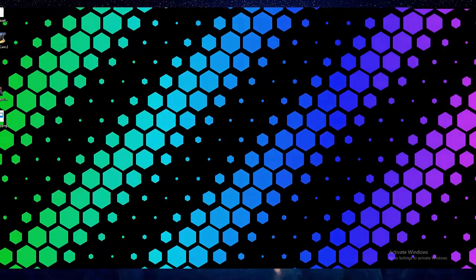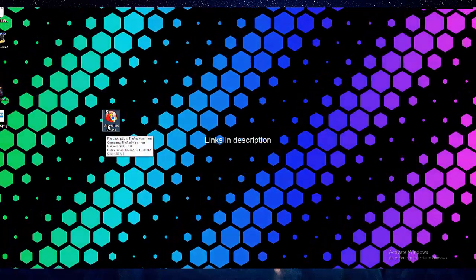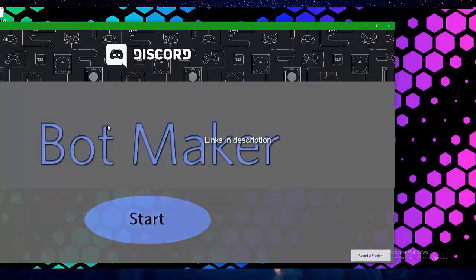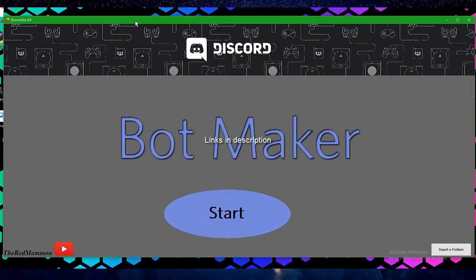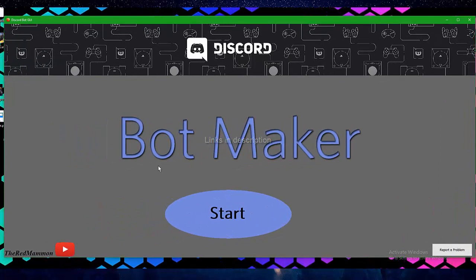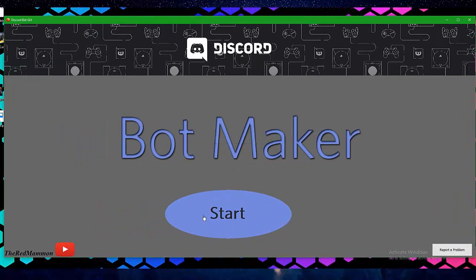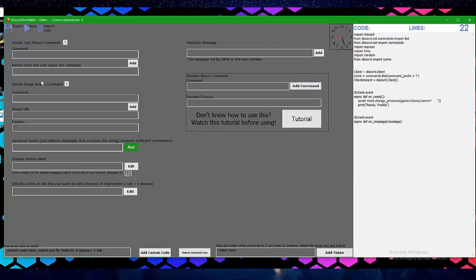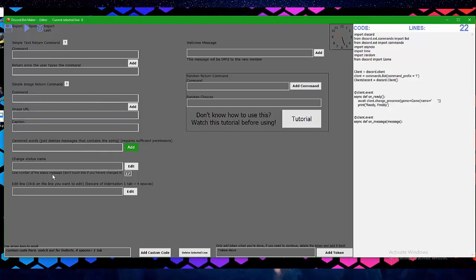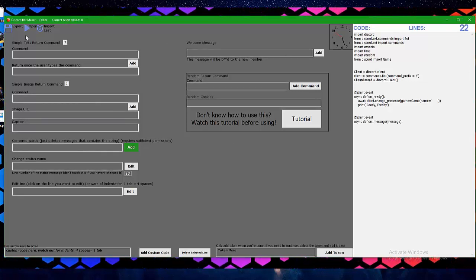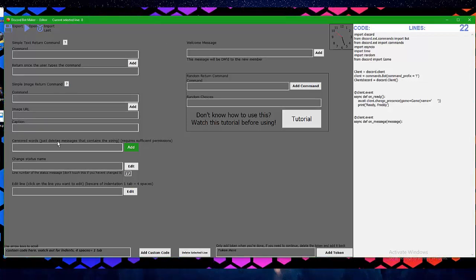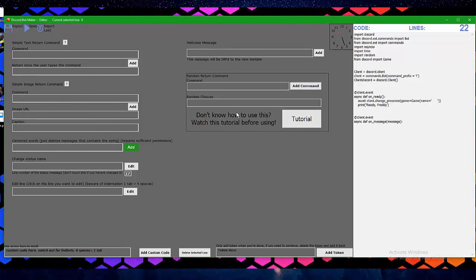So first you will need the actual bot maker, just open that, there we go. Now click start. I have since fixed the fonts which is pretty nice. All the functionality is still the same, I've just added some new features.